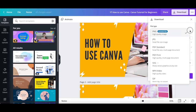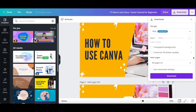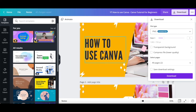Select the file type — either PNG, JPG, PDF Standard, PDF Print, SVG, MP4 video, or GIF — and depending on the file type that you choose, select additional options as well. Once you're done selecting all the download settings, click on download at the bottom to save your graphic or photo from Canva to your computer.